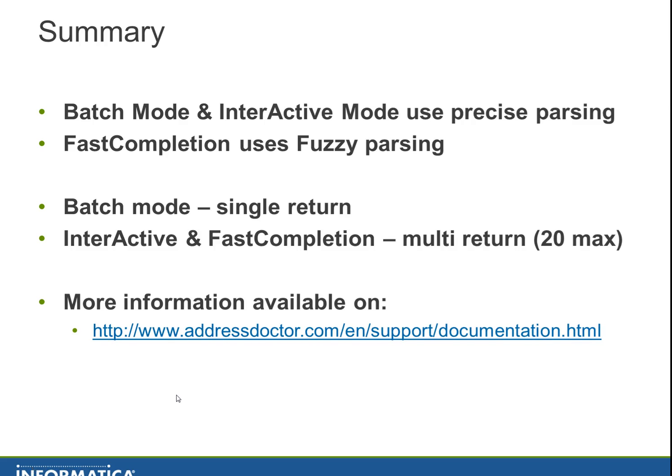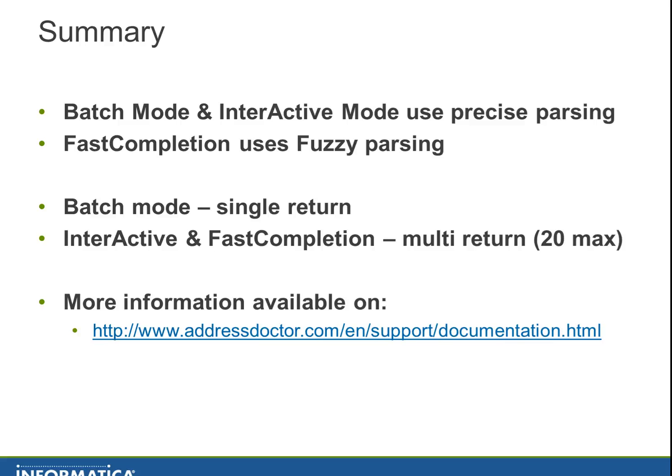Here in short the summary. Batch and interactive mode use precise parsing and can be wrong or can be right if the customer really has the intention to fill it in. Fast completion is using fuzzy parsing and give you more hits which might or might not be right. Batch mode will give you a single return and interactive and fast completion will give you multiple returns up to a maximum of 20 results. More information is available on the address documentation website and Informatica knowledge page.